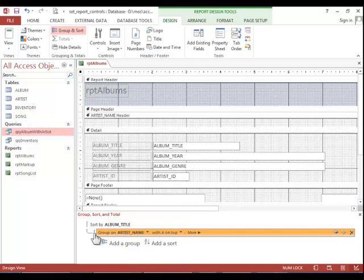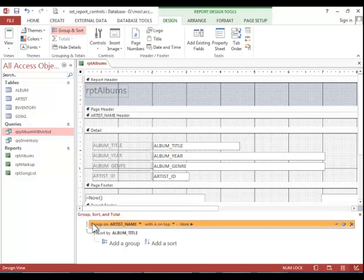Now the group should be above the sort, so I will have to click on it and drag it upward. And it is sorted ascending by artist name, so that should be fine.